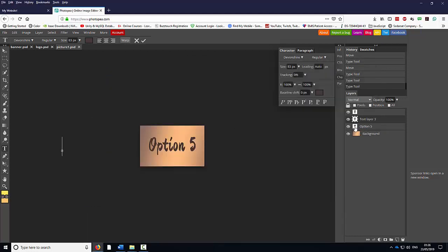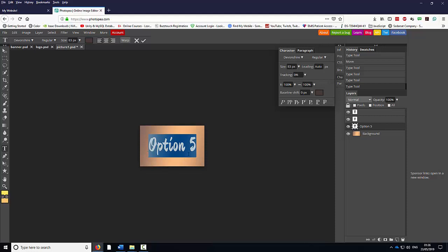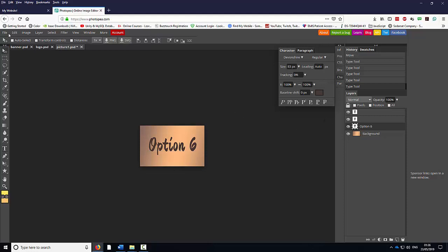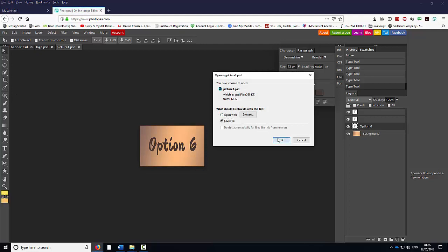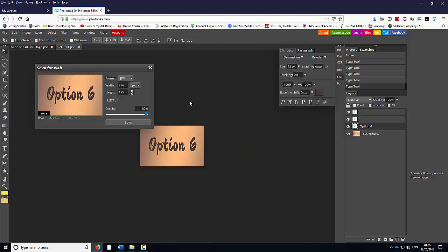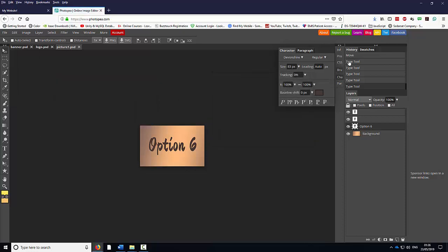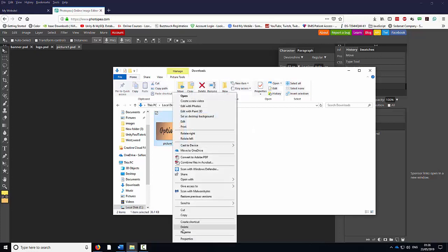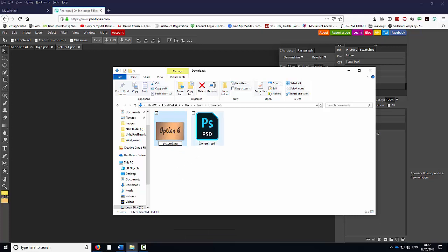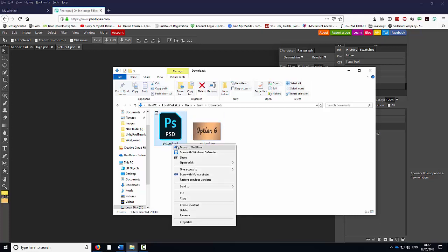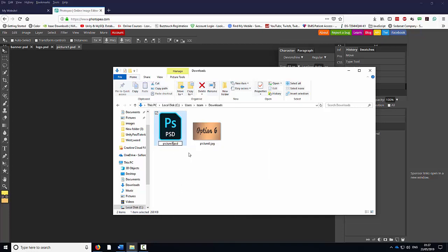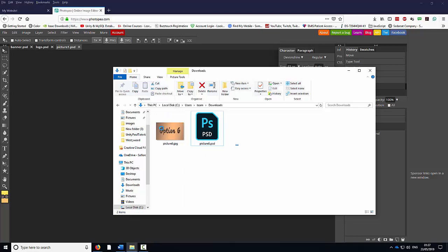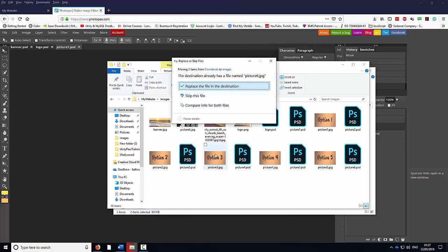And it's one more time I'm going to do this exercise. I'm going to double click here on Option 5 and change it to Option 6. I'm going to go to File, select Save as PSD, OK. File, Export as JPEG, Save, OK. I'm going to go to Downloads, click on the folder, and I'm just going to rename this to Picture 6. I'm going to rename this PSD to Picture 6 as well. I'm going to highlight them, right click, select Cut, go back to the website folder, right click, select Paste, replace.